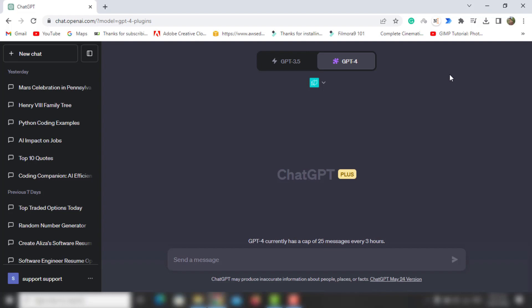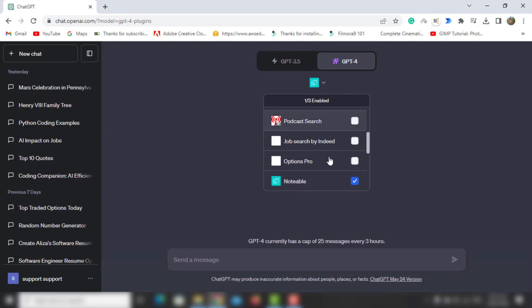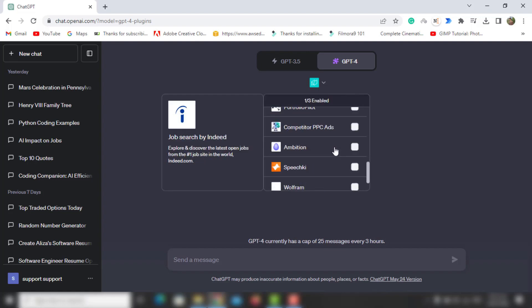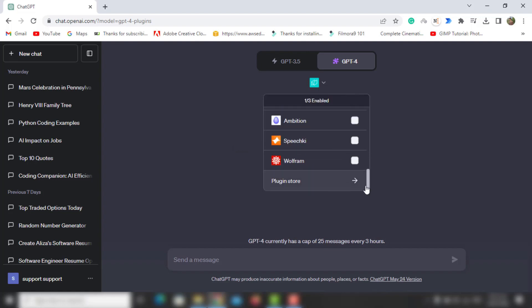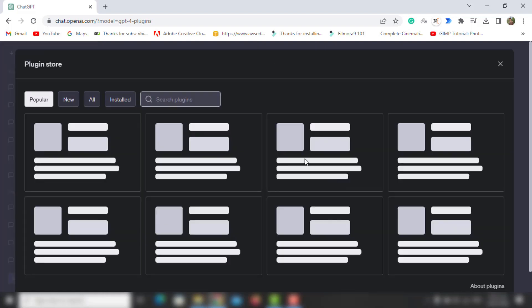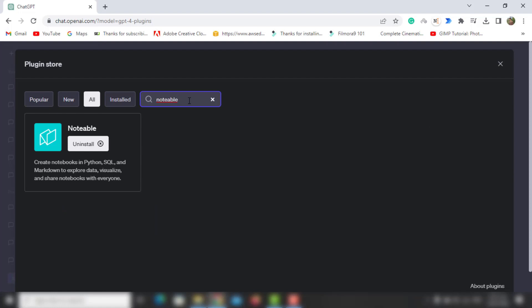Now let's start with the plugin. If you don't have this plugin installed already, you need to install it from the plugin store. Once you do that, it'll ask you to login with Google, GitHub, or LinkedIn, whichever you prefer. I have already installed this.